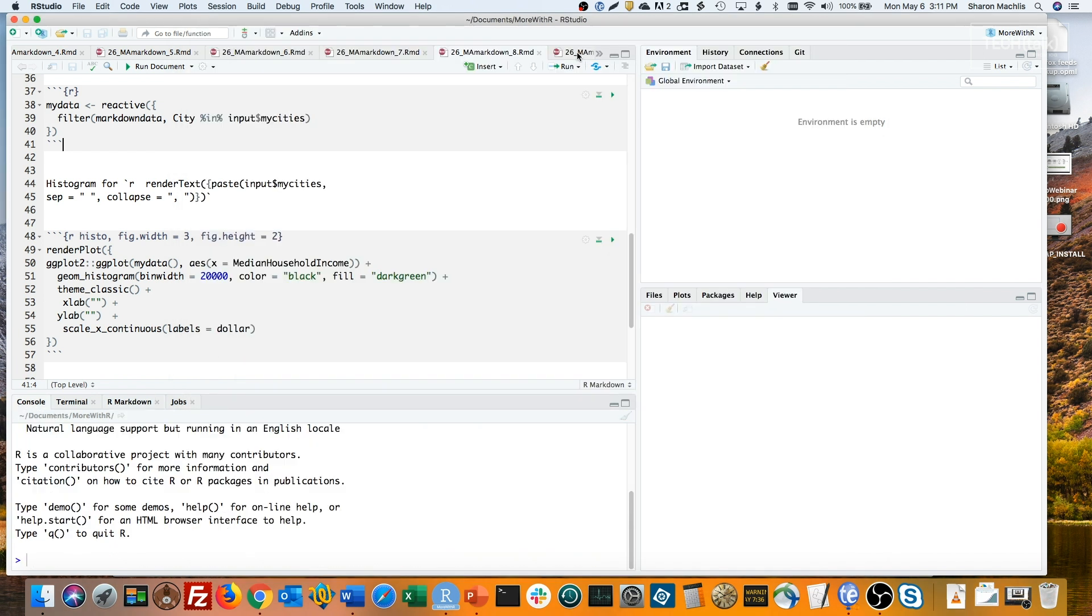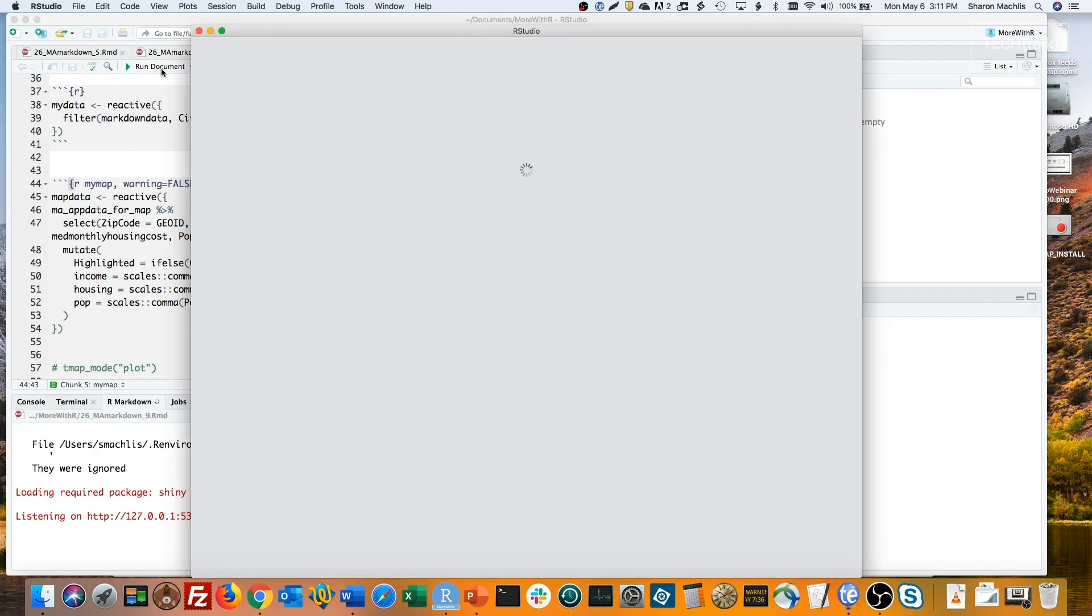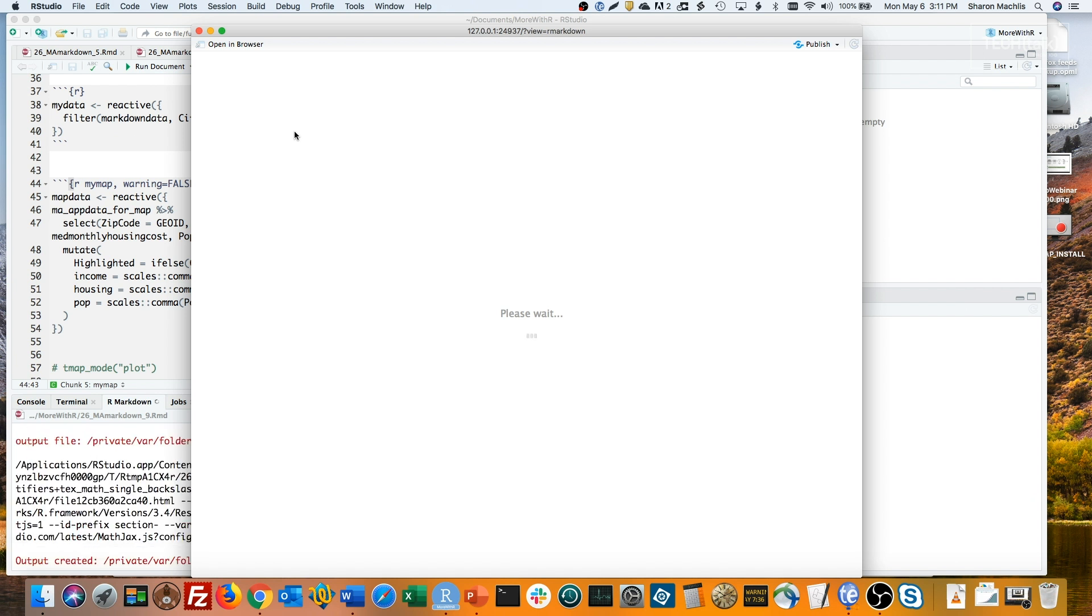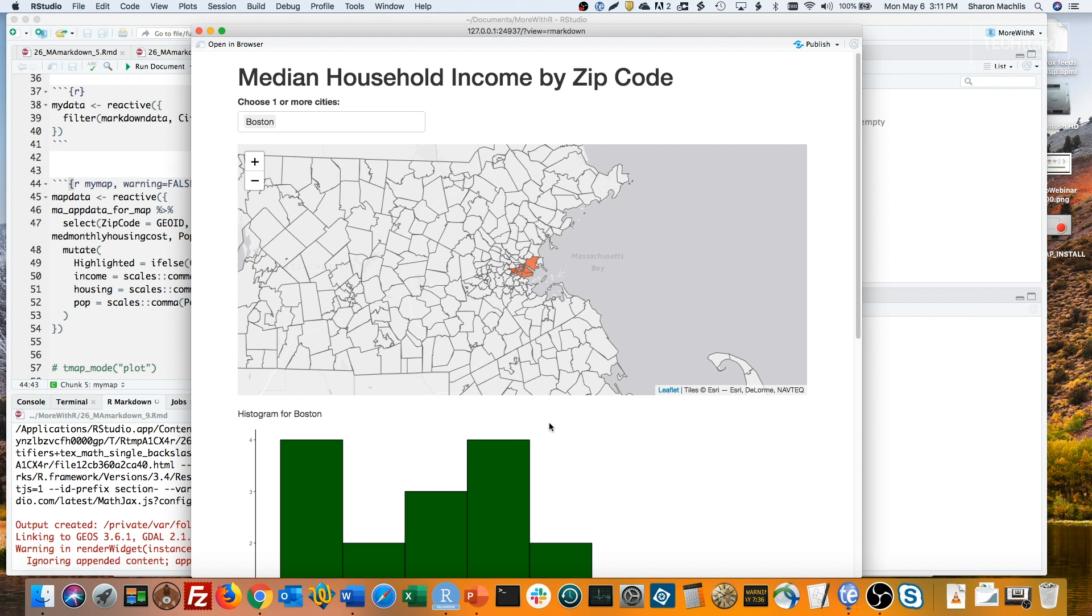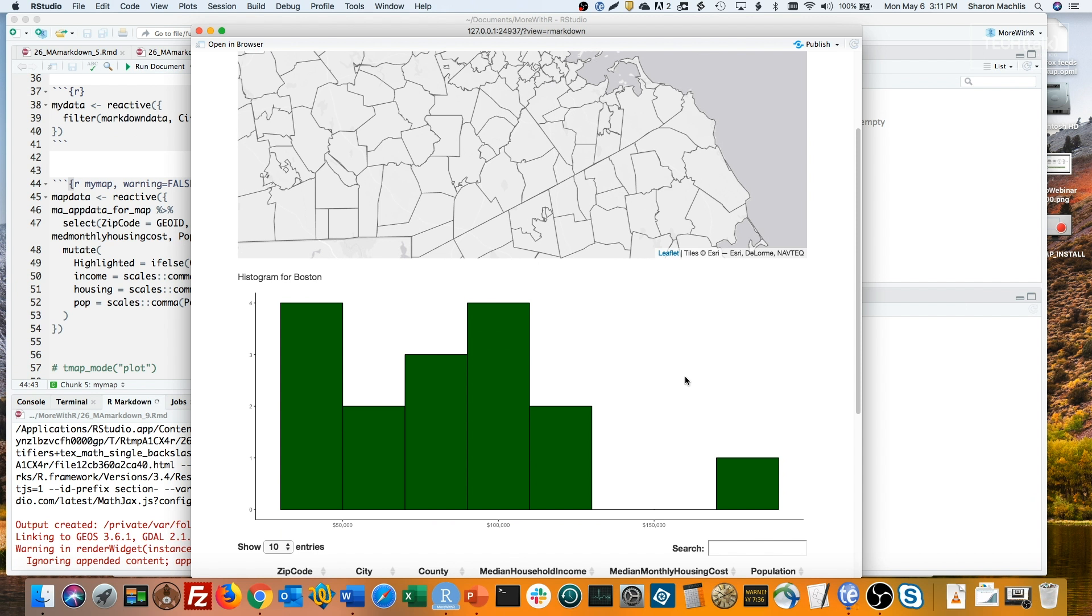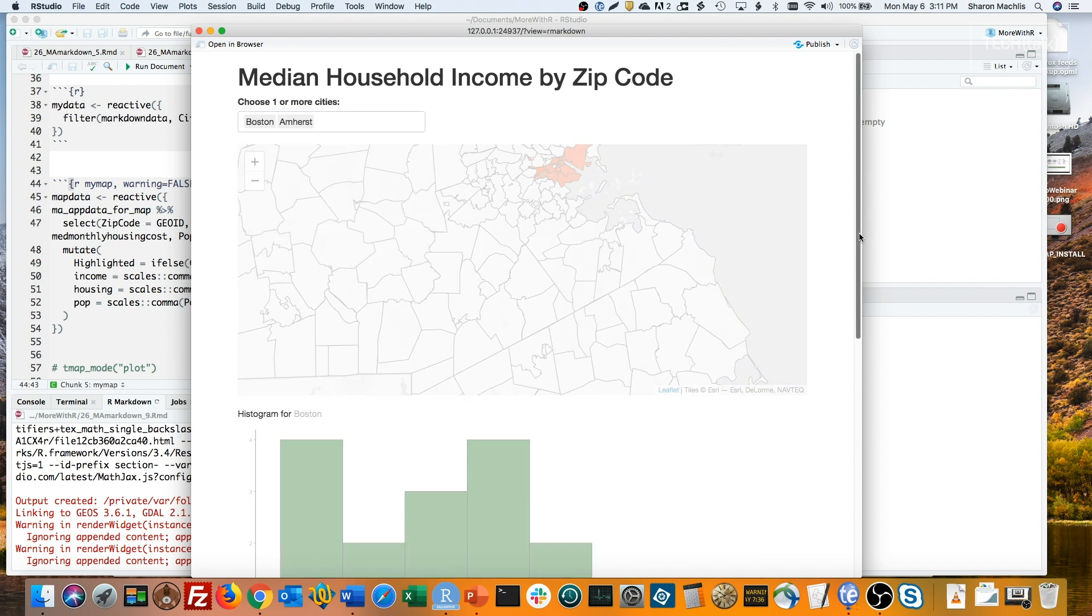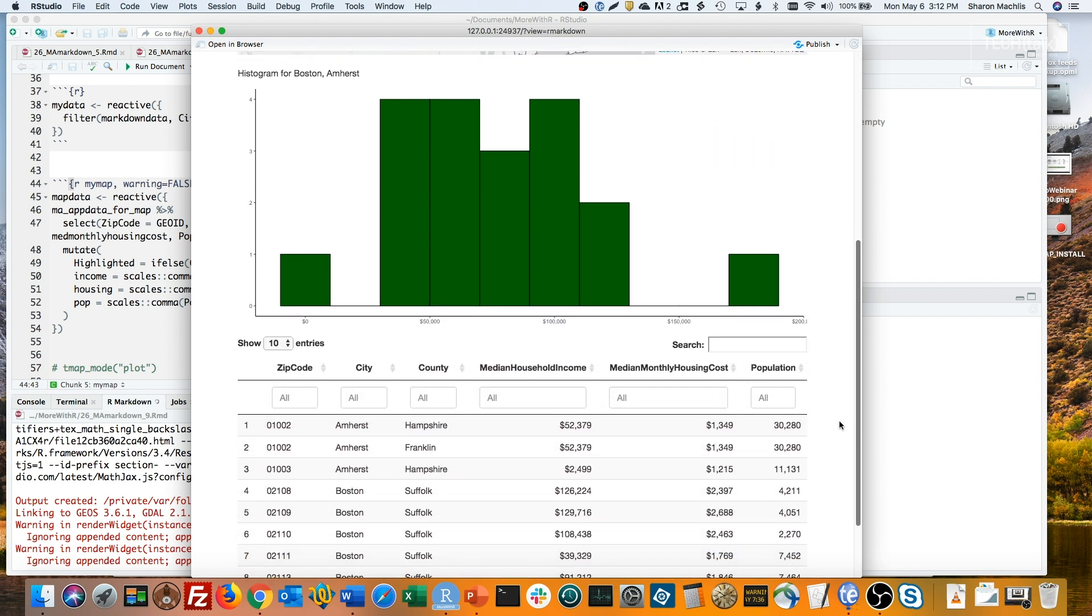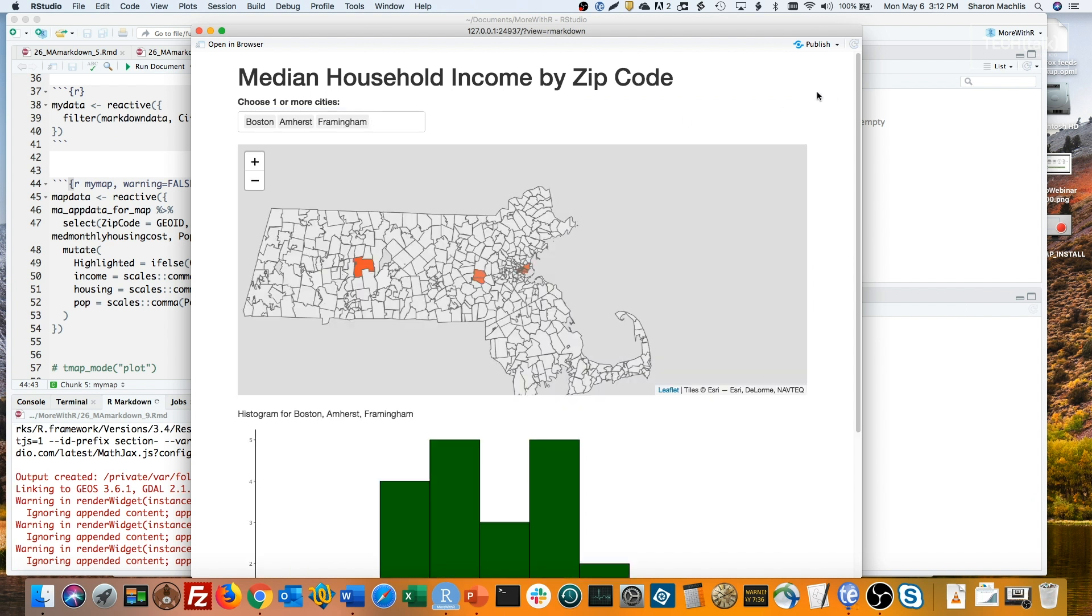I can even add a map using the leaflet package. Here's my map code, and I'll run the document. Boston is highlighted here. I'll zoom in a little so you can see that better. I'll add Framingham so you can see where our offices are on the east coast.